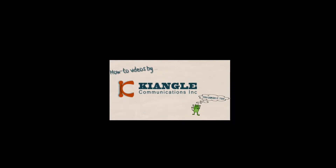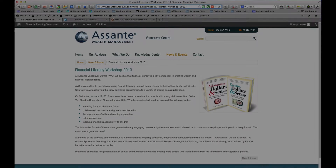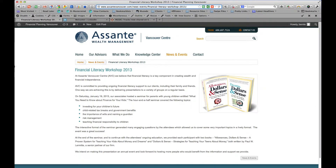How-to videos by Kiangle Communications. Welcome to another edition of How to Do Something on the Internet with Kiangle Communications.